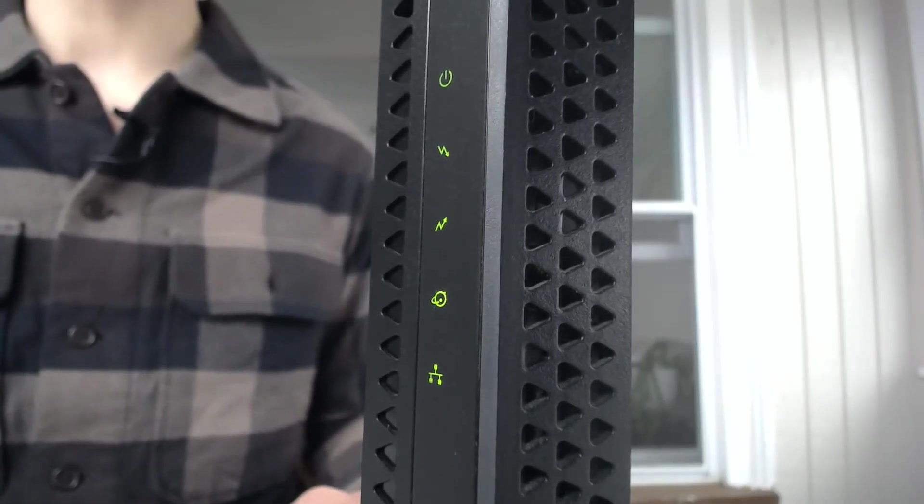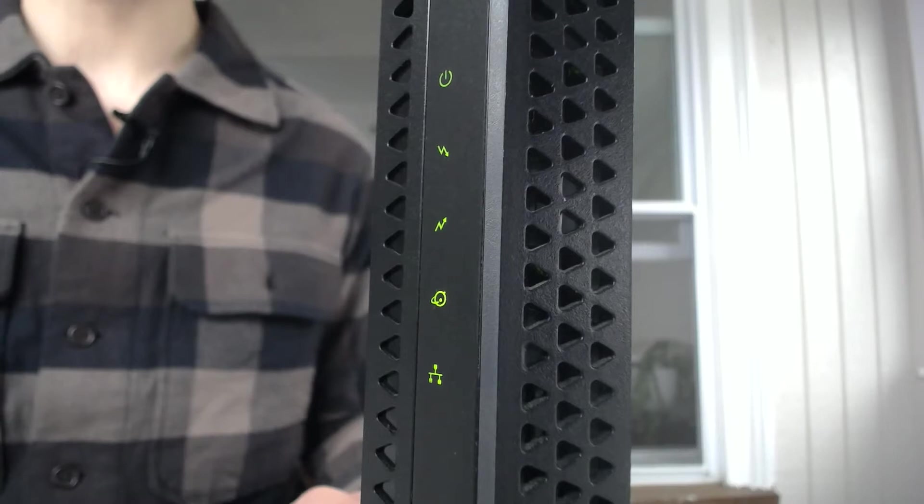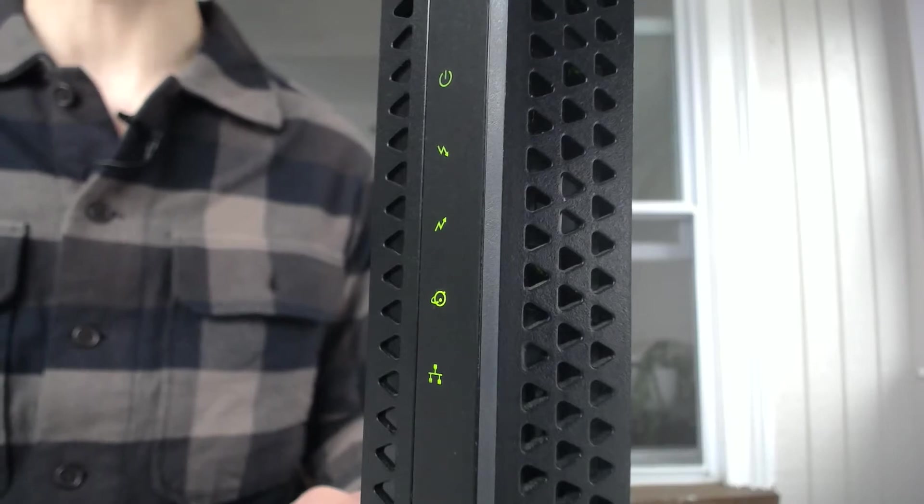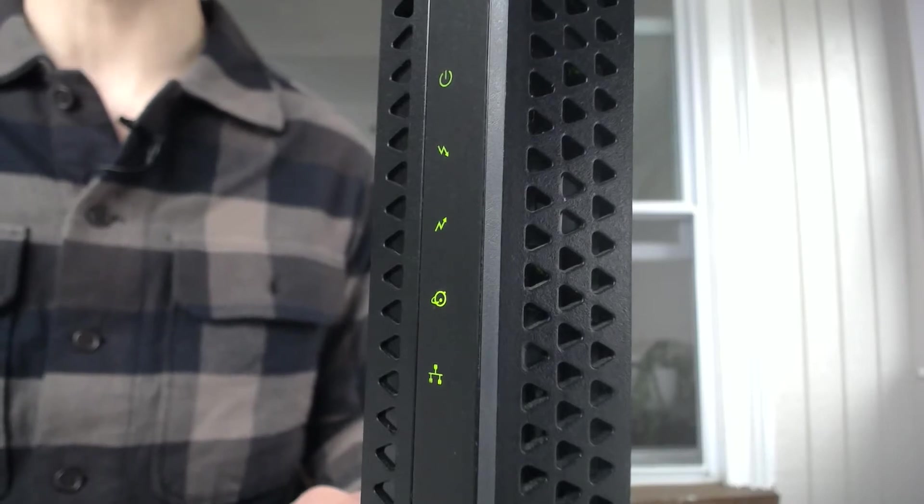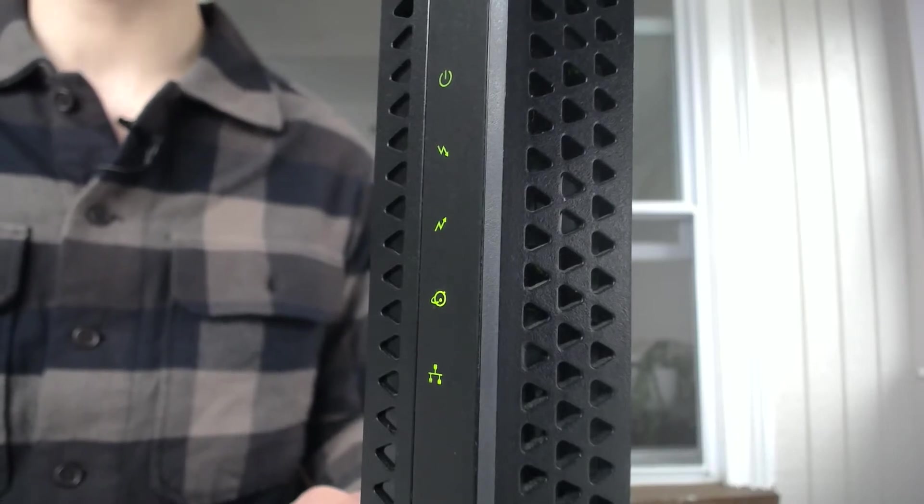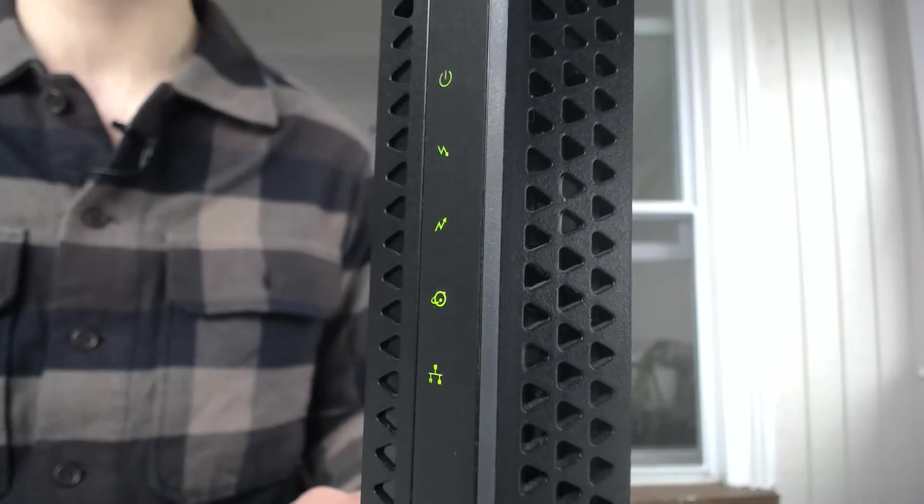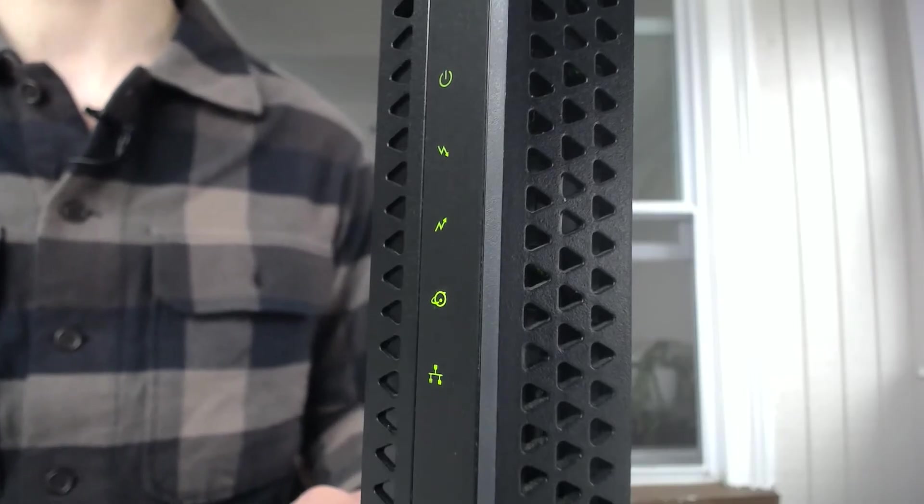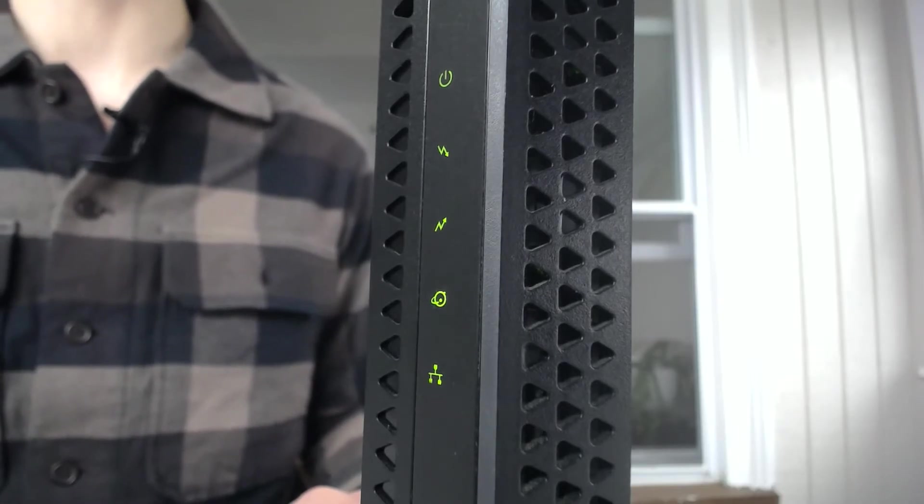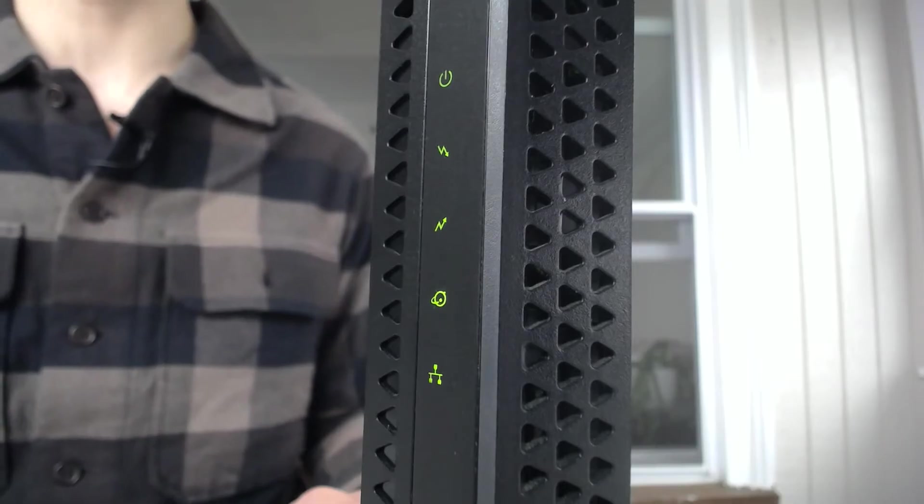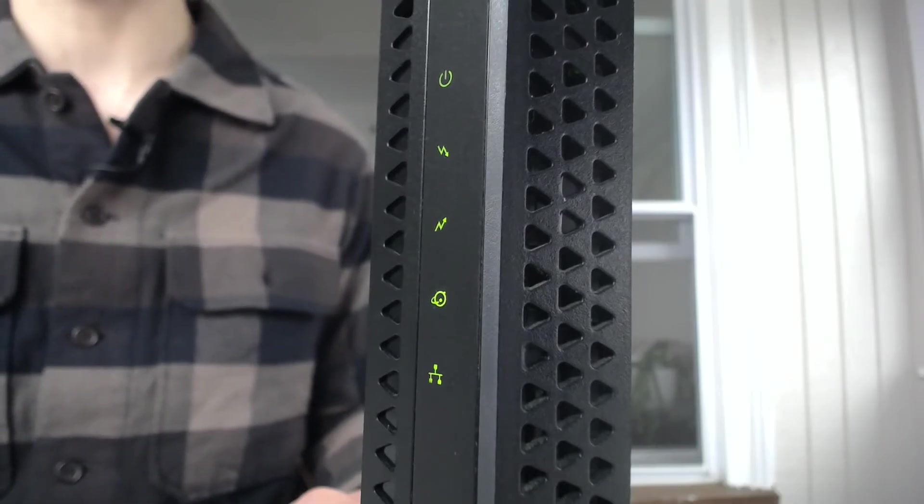It follows the same process when starting up. It will be amber when it has one channel established with your internet service provider, but it will turn green once a full connection and multiple channels have been established with your internet provider.